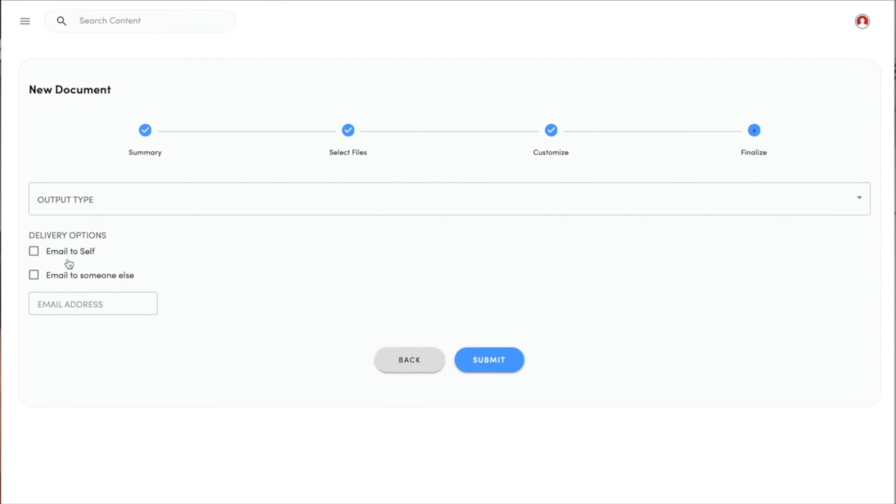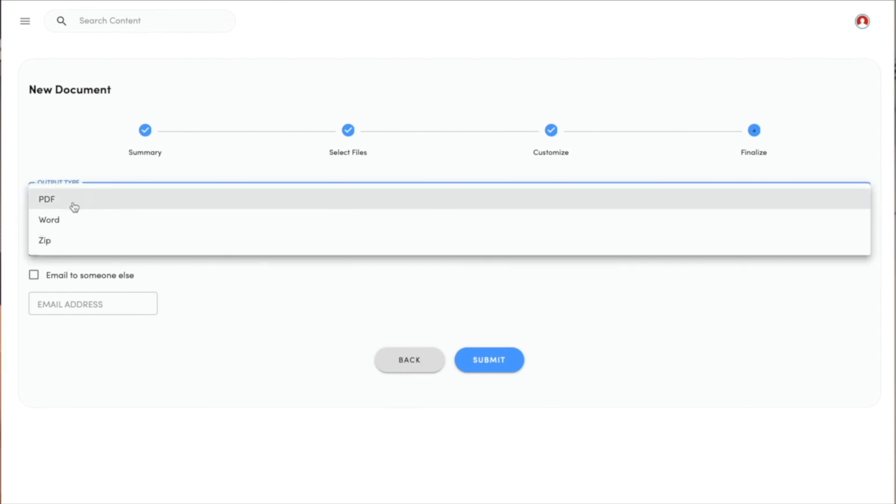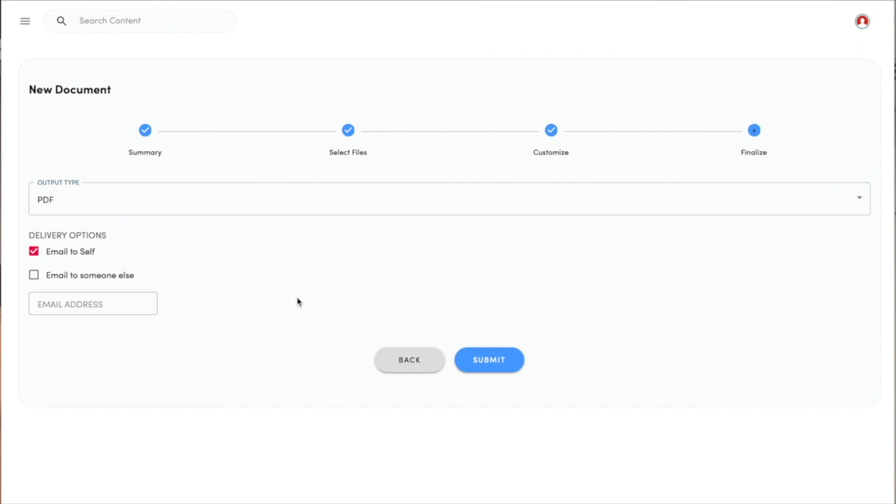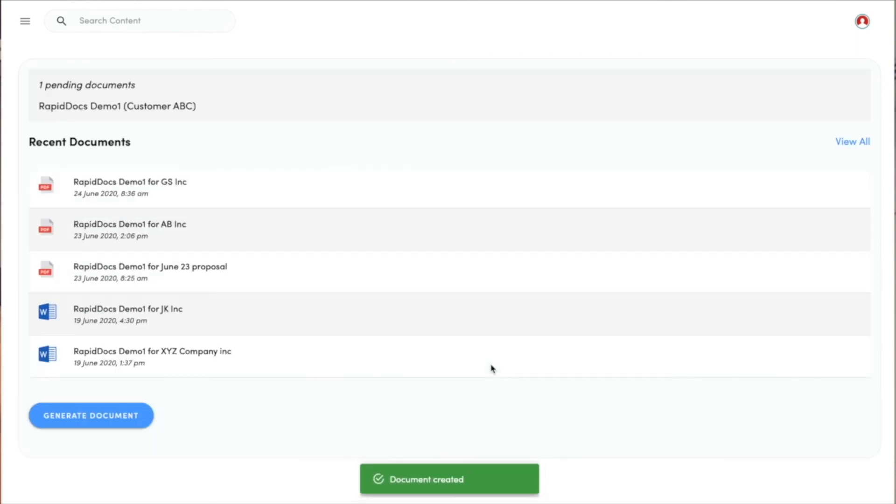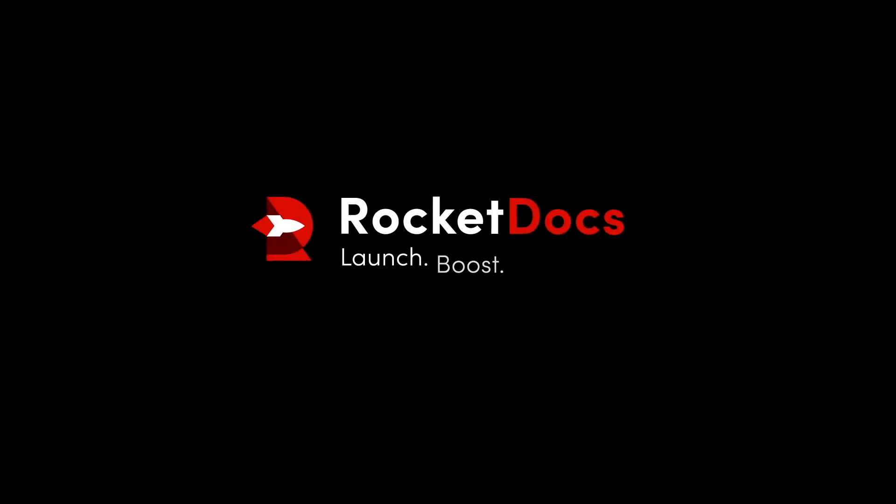I am now done and completed the document. I want to output this as a PDF, and I'm going to email it to myself. Once I hit submit, I now have a document that's being assembled from the library and ready to share with clients.